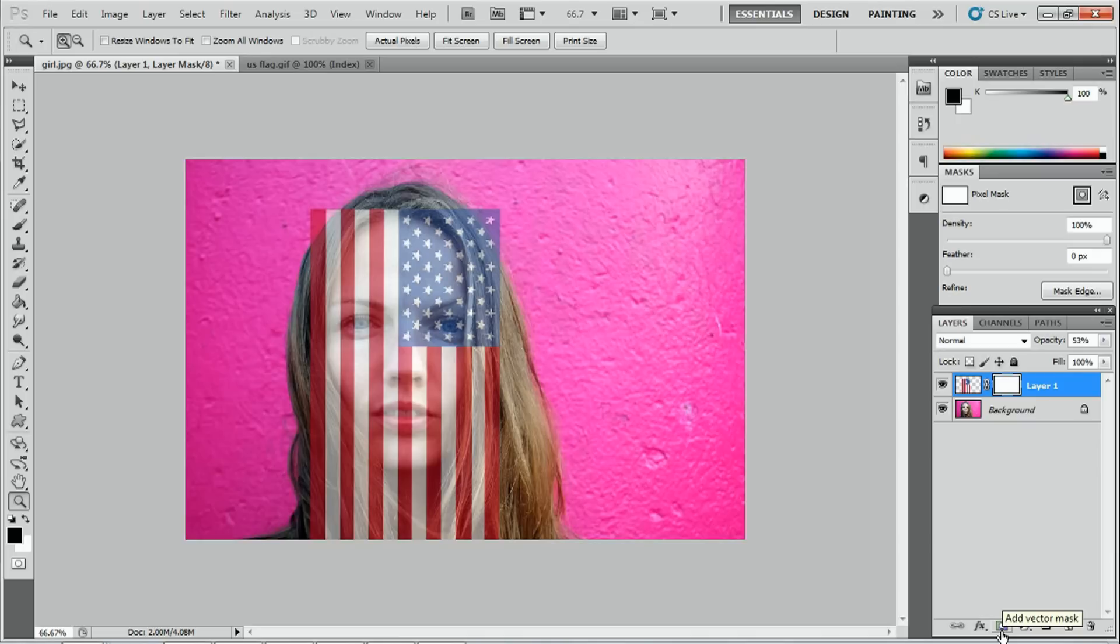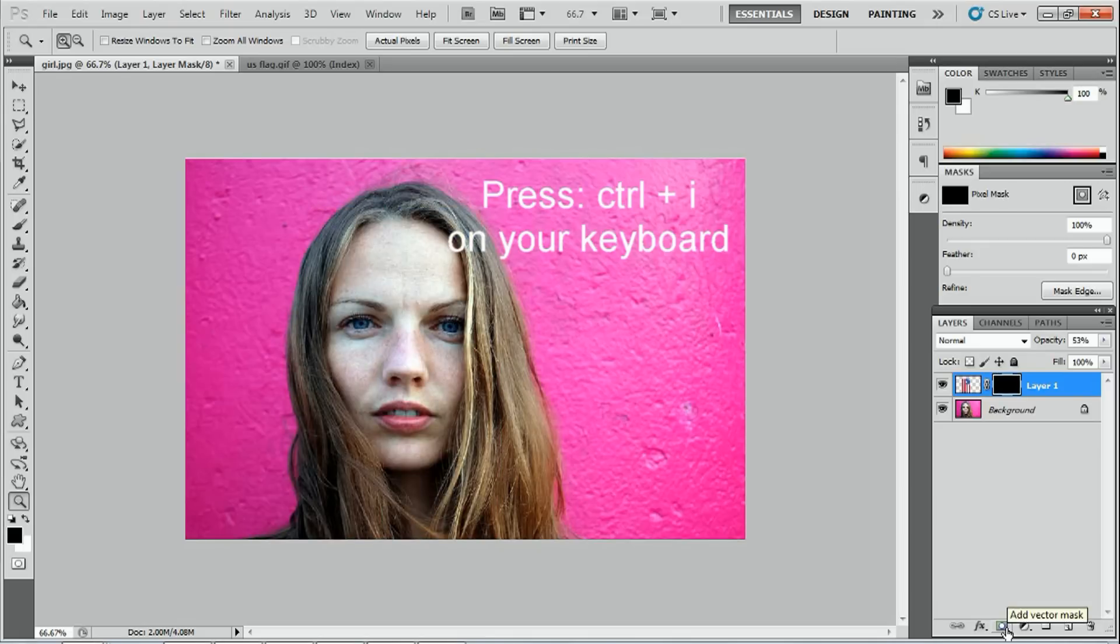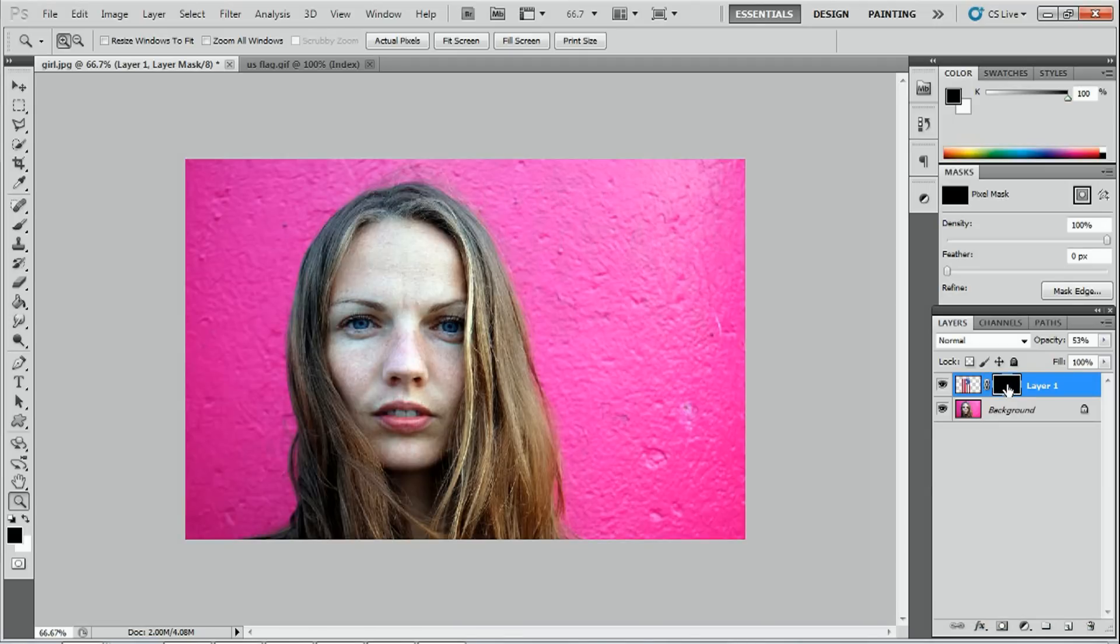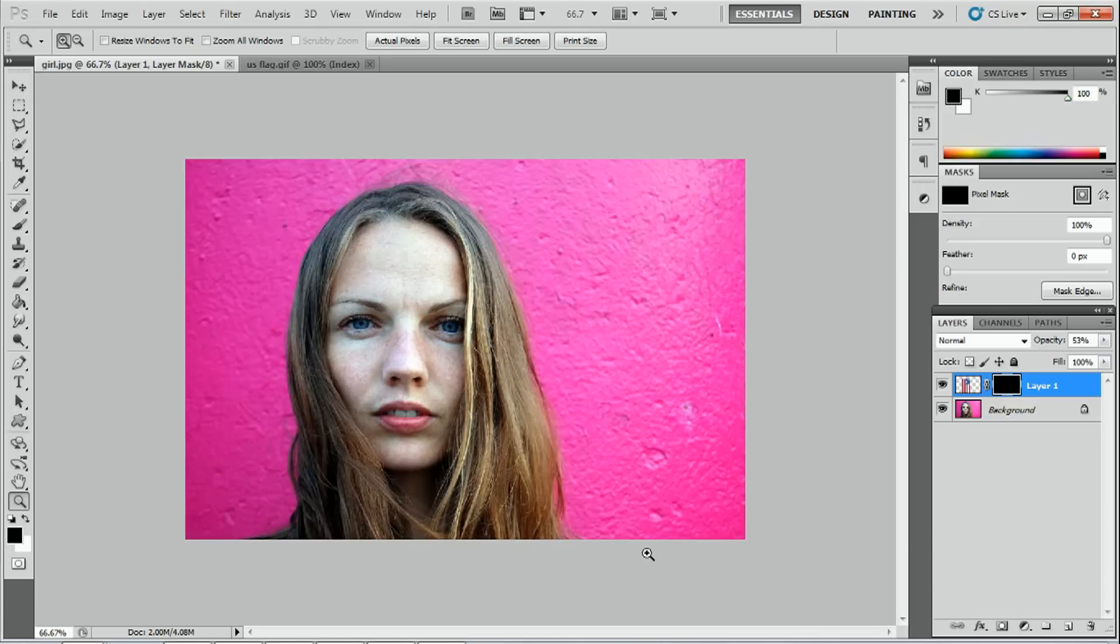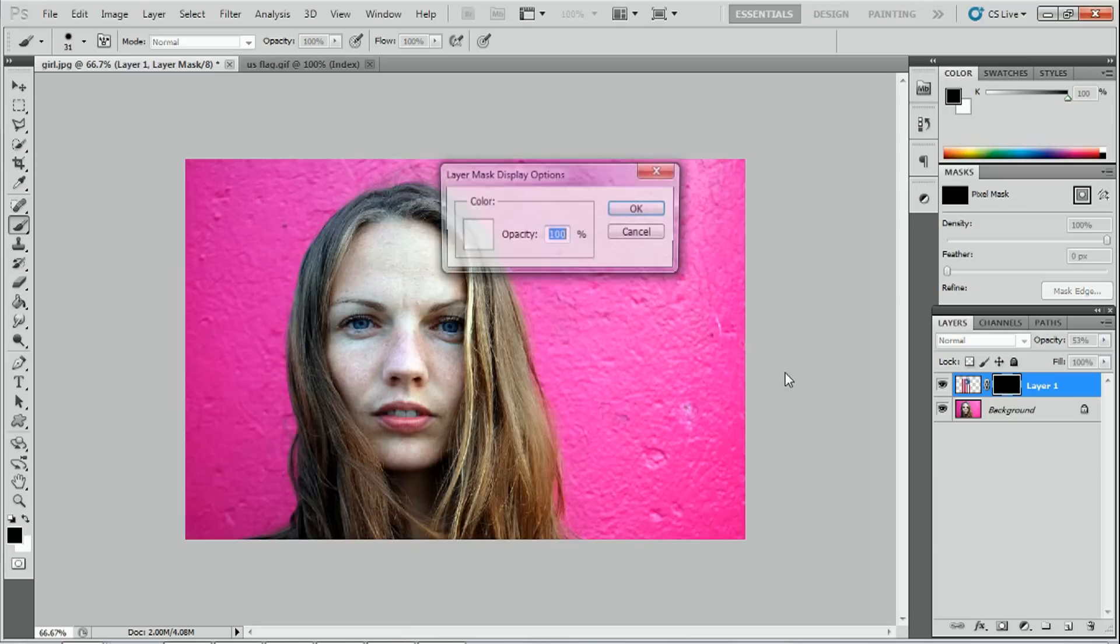While the top layer is selected you press this icon here and straight away it masks the layer. But what we want to do is we want to hide the image and we just want to select the bits that we want to show. So you press your control button on the keyboard and simultaneously press the I. So from white we've inverted the color to black and because it's black it's hiding the image. By using the brush tool and using the white color we can paint back parts of the flag that we want to show on the image.